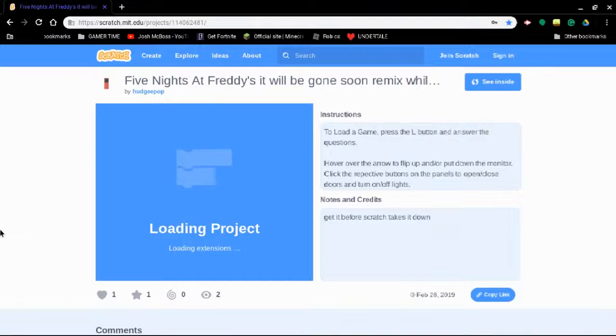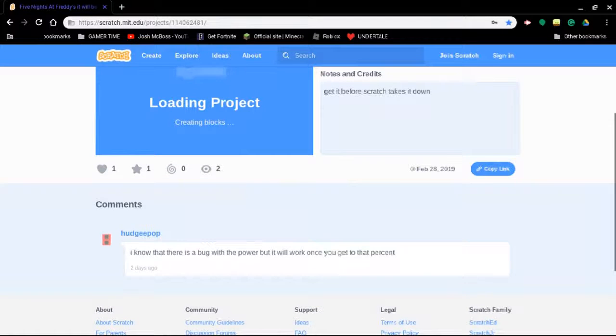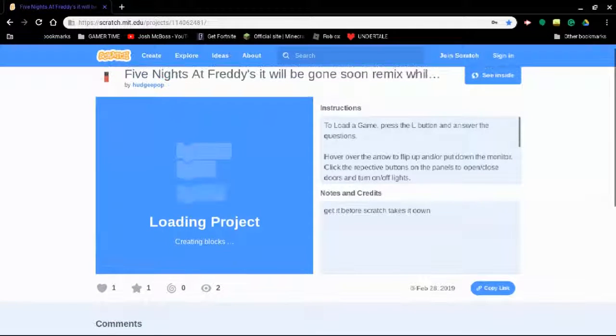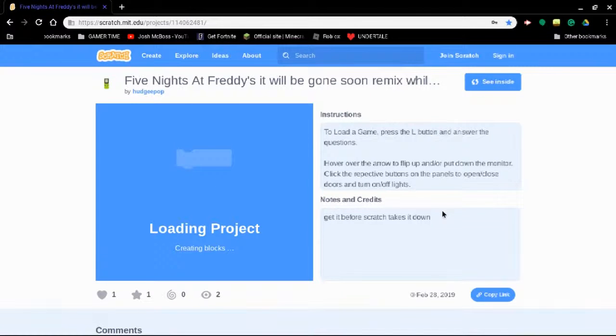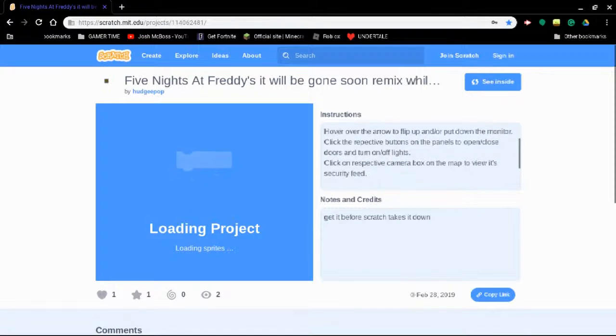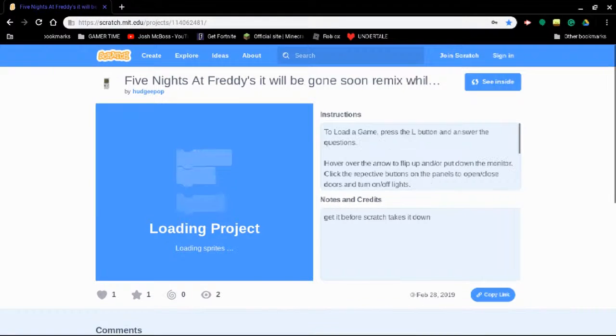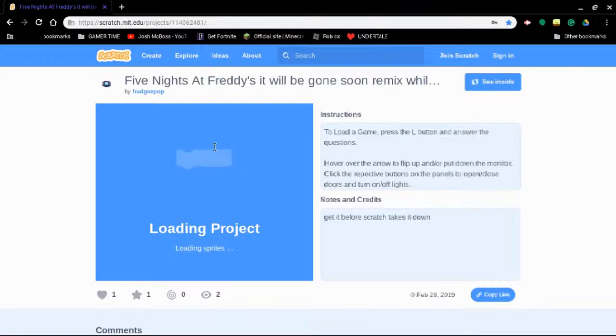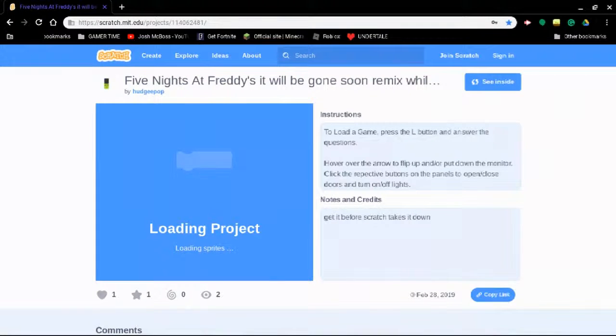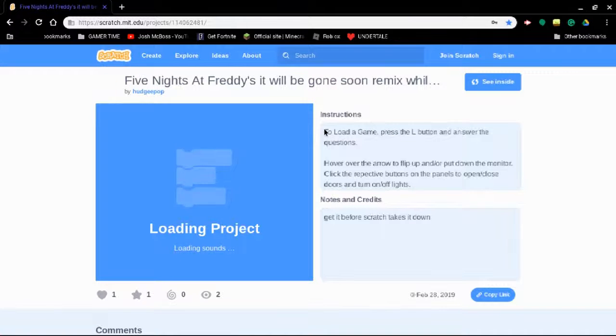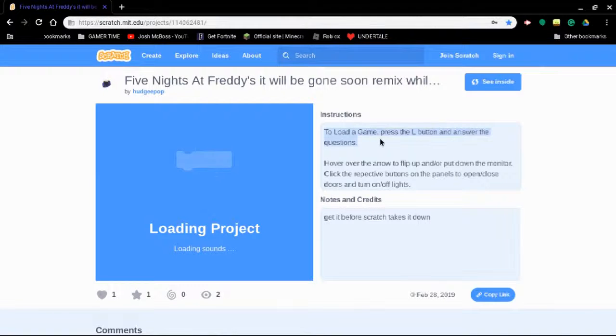Five Nights at Freddy's. Oh boy. Two views, one like, one star. Get it before Scratch takes it down. Scratch doesn't take anything down even if it violates copyright and trademark rights because it's for kids. It used to tell you how many blocks were loaded but now it just says loading project. Can I seriously just get to the end of the game by doing the questions?